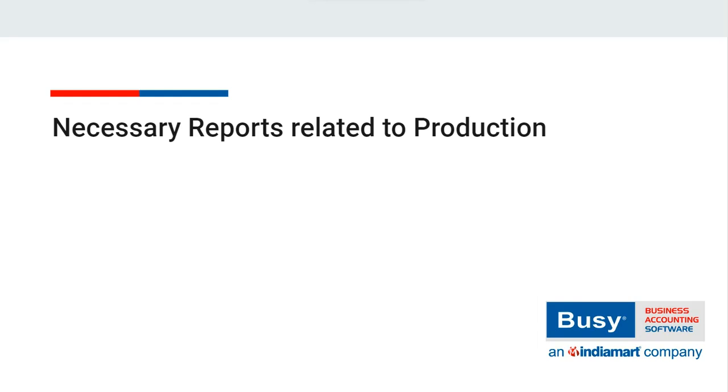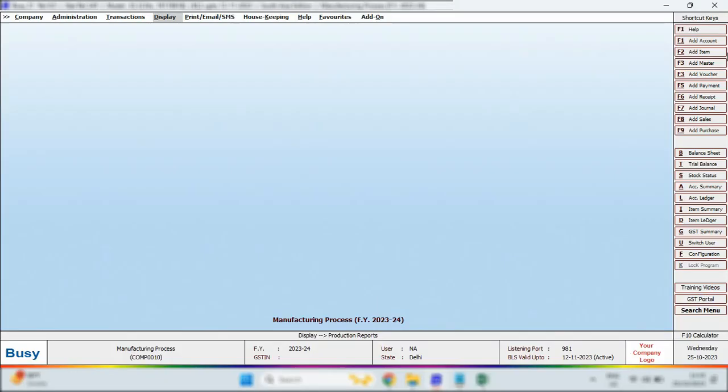Necessary Reports Related to Production. Let's now discuss the reports associated with production. Let's get started.